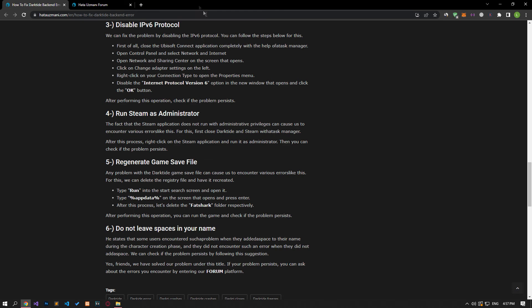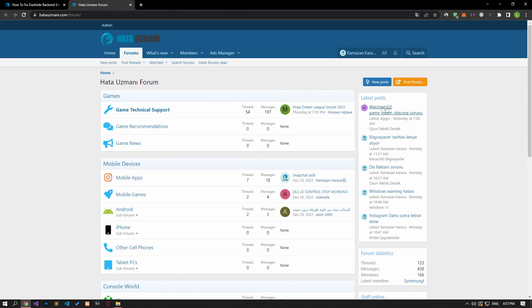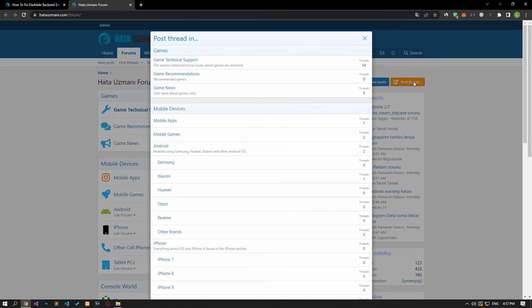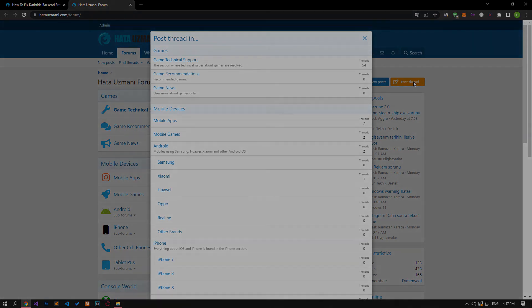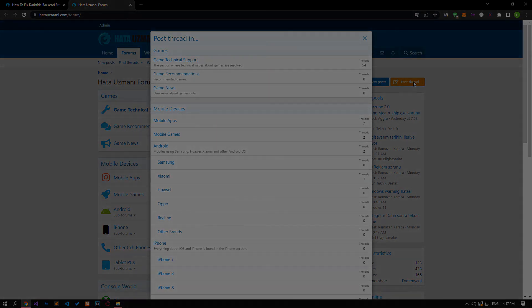In this video, we have provided information on how to fix the Dark Tide backend error. If you are encountering various errors, you can reach the community with your questions by accessing the forum portal we have opened. By supporting us, we can expand our community. Thank you.